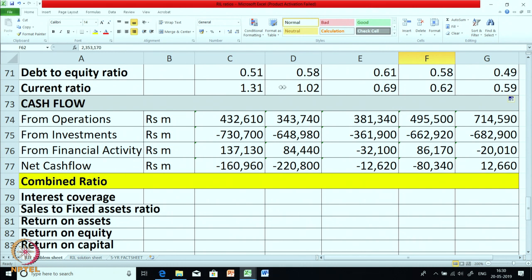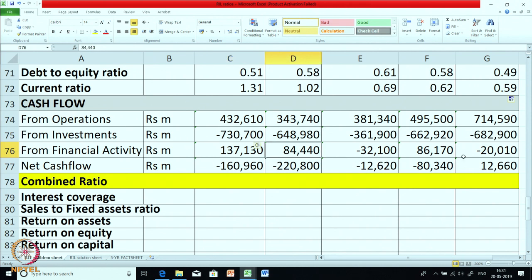Looking at cash flow, in the last year there is a significant increase in cash from operations. Cash from investments is more or less maintained — in March 2014 it was significantly negative, which is a positive sign, and in most years RIL has been able to make some investments. Financial activity related cash flow has been more or less constant with some fluctuations. The net cash flow was minus 160, then minus 220, and in the last year it is 12,660.